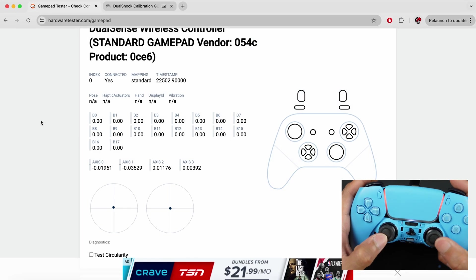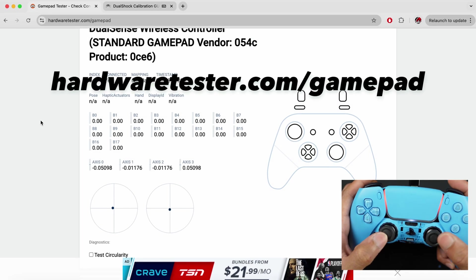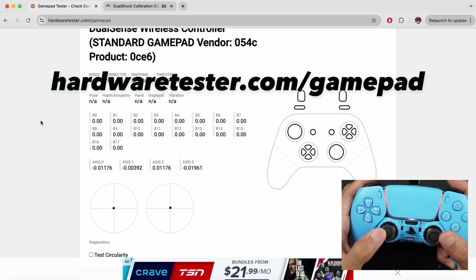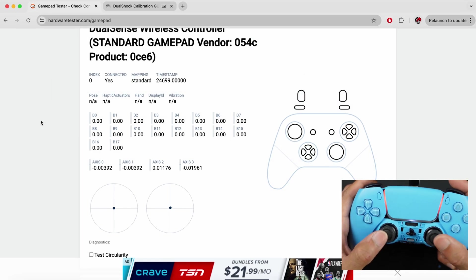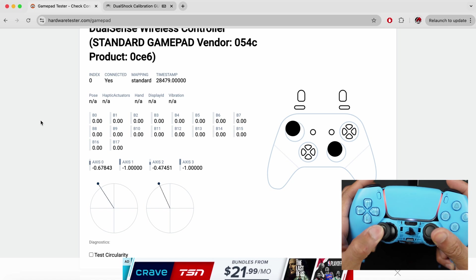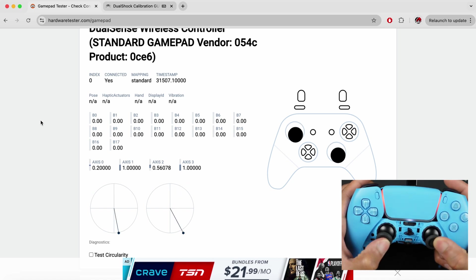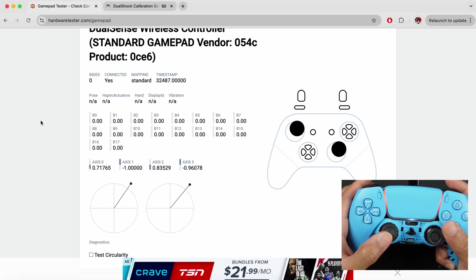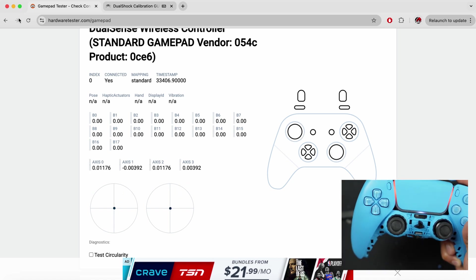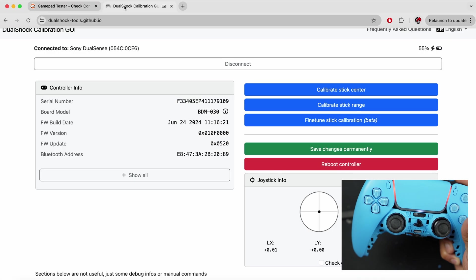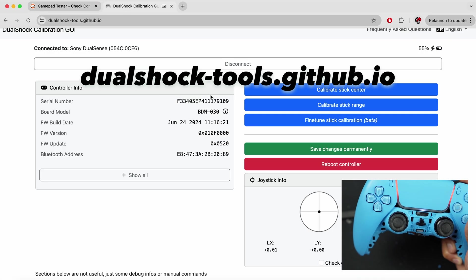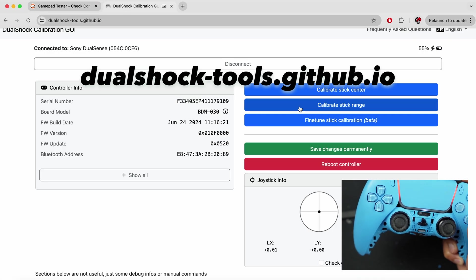Now if I go back to hardwaretester.com, we can see that both the sticks have been nicely centered, but the range seems a little off, we can see it really shoots outside the circle. I'm going to go back to DualShock calibration website. Now I'm going to hit the calibrate stick range.